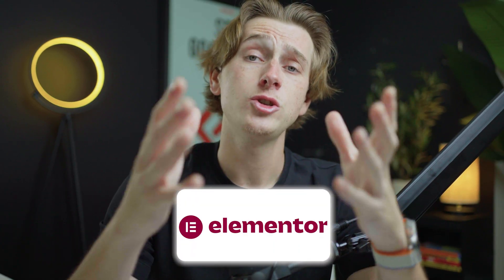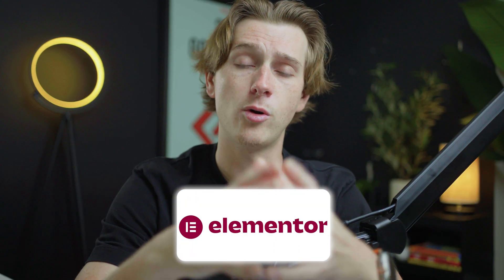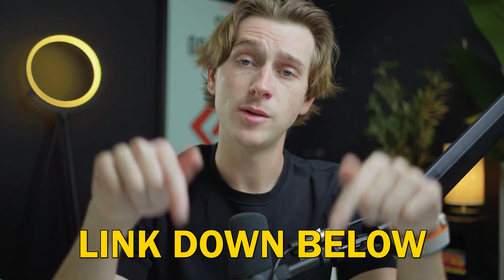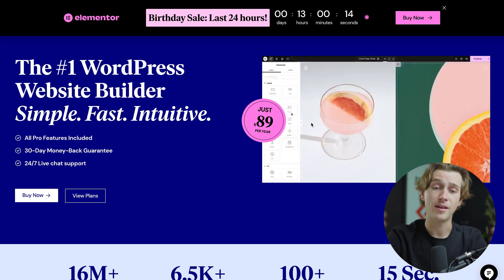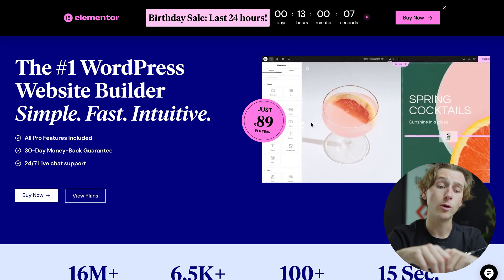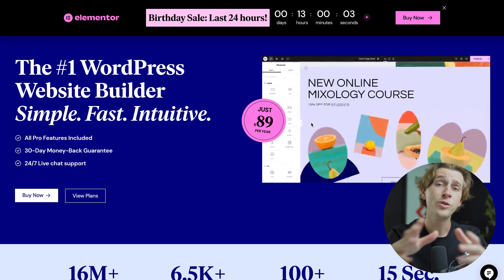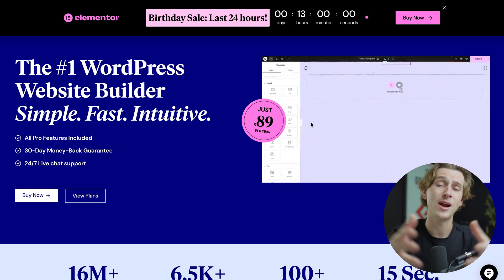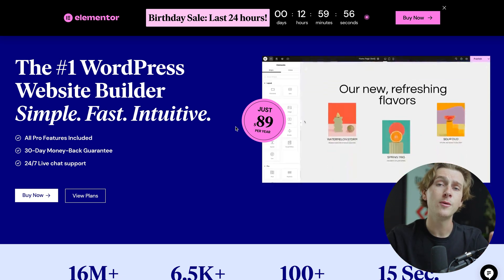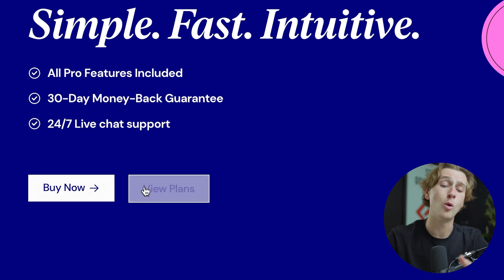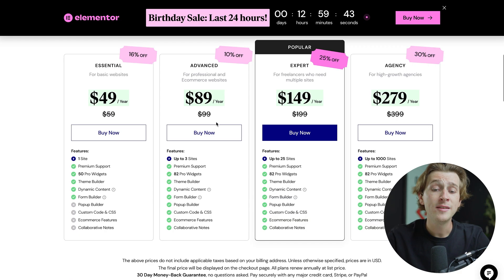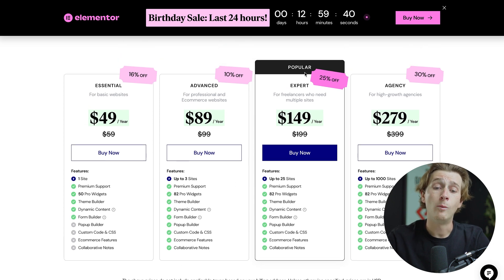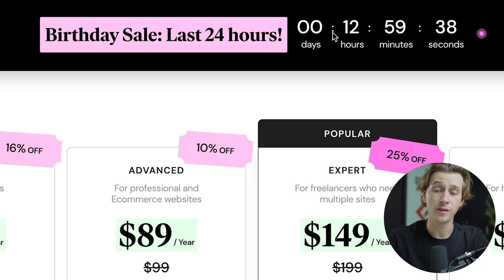Now let's show how to actually get started with Elementor. Just like Webflow, head to the description of this YouTube video and click the link for Elementor. You should be taken to a page describing it as the number one WordPress website builder — simple, fast and intuitive. One of the first things you want to do is hit the Buy Now or View Plans option. Let's take a look at the plans they offer. Keep in mind there is currently a birthday sale going on so these numbers may change, and these are each billed yearly.